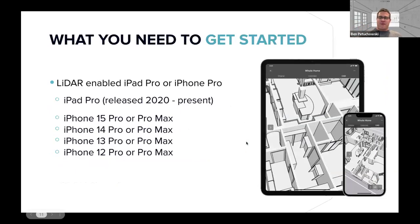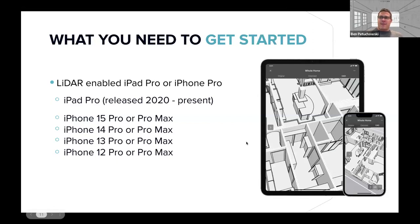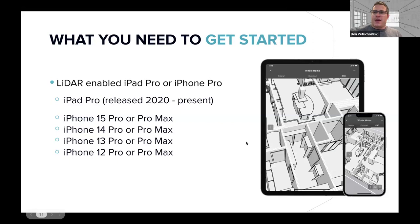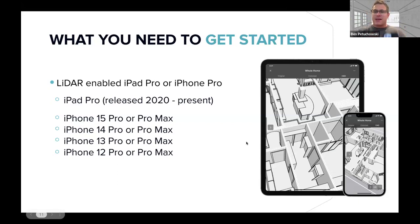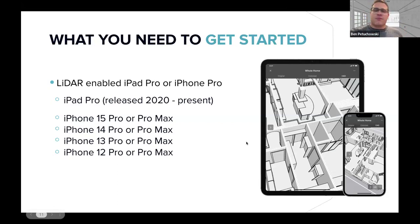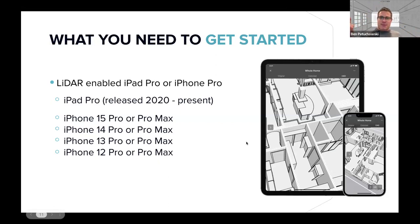So as I mentioned before, we use that LiDAR sensor. And so that has been included on every iPad Pro from 2020 or newer, as well as the iPhone 12 Pro or Pro Max or newer. So if you look at my phone, this black dot right here below that other camera, that's the LiDAR sensor. So if you have an iPhone and you're asking yourself, I don't know what model I have. If you see that little black dot below the camera, you've got a LiDAR sensor.